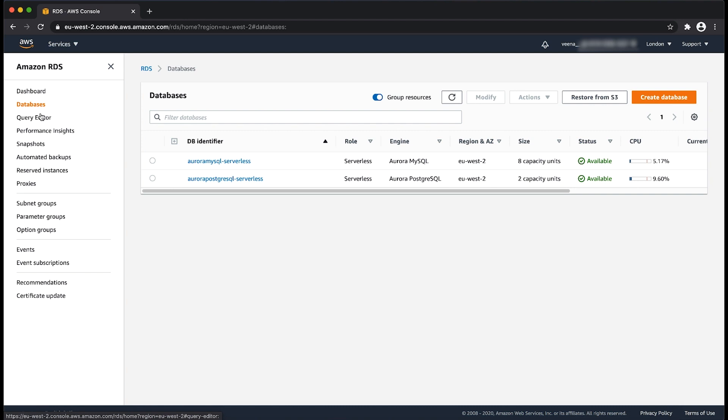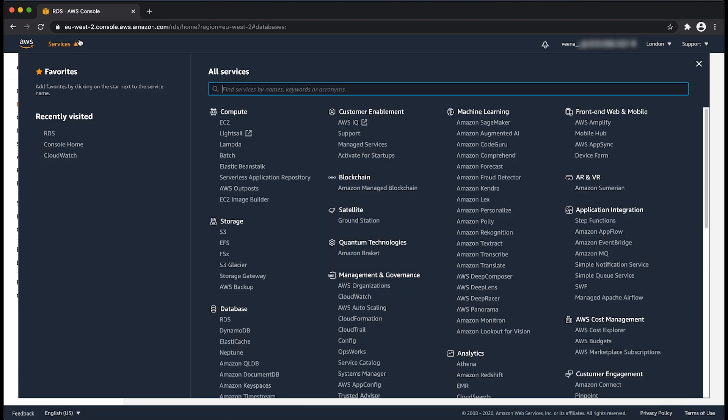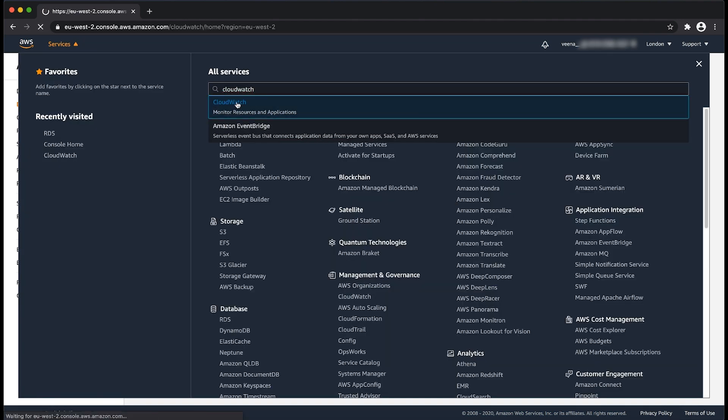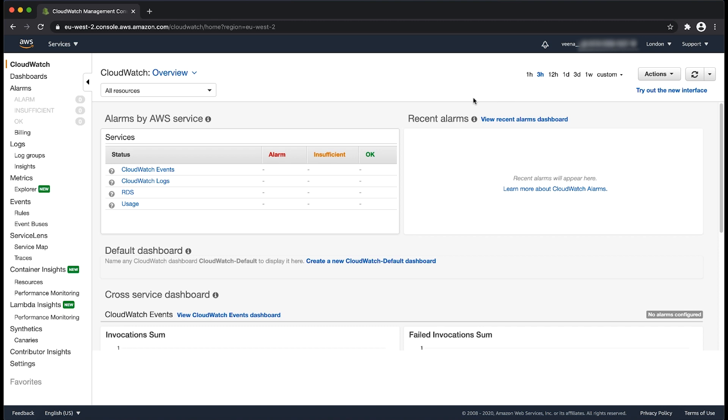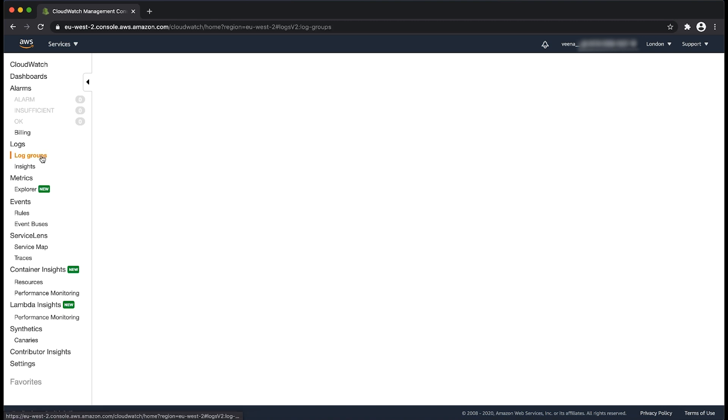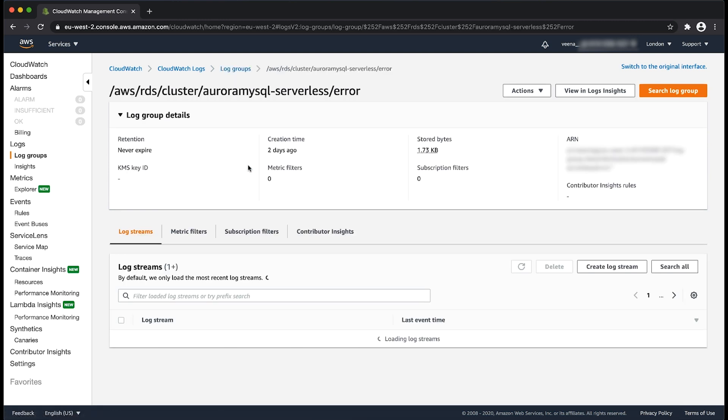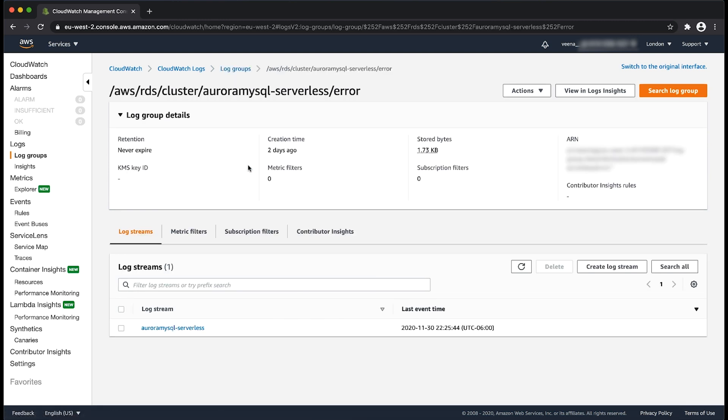Now let us navigate to CloudWatch console and select the log groups from the left tab of the page. Select the log file that starts with the pattern aws/rds/cluster/ followed by your cluster identifier, then choose the desired log stream and view the log files.